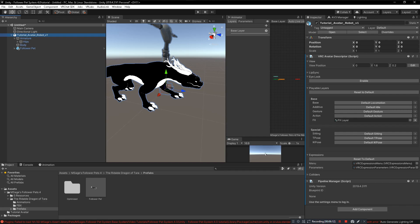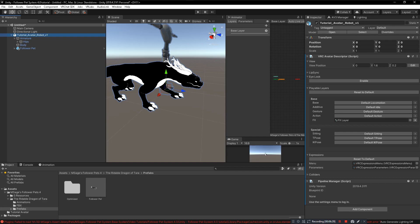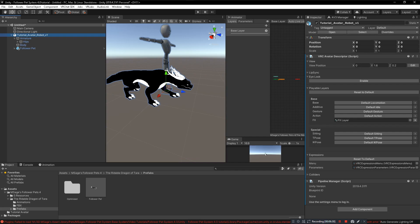Except for when you have a gesture layer. When you have a gesture layer, the gesture layer has to have write defaults turned off. I promise you turning off write defaults for your gesture layer won't break anything if you made your gesture layer correctly. Gesture layer needs to have write defaults turned off, FX layer needs to have write defaults turned on. With that being said, that should be the tutorial. You should be ready to upload your avatar with your pet.